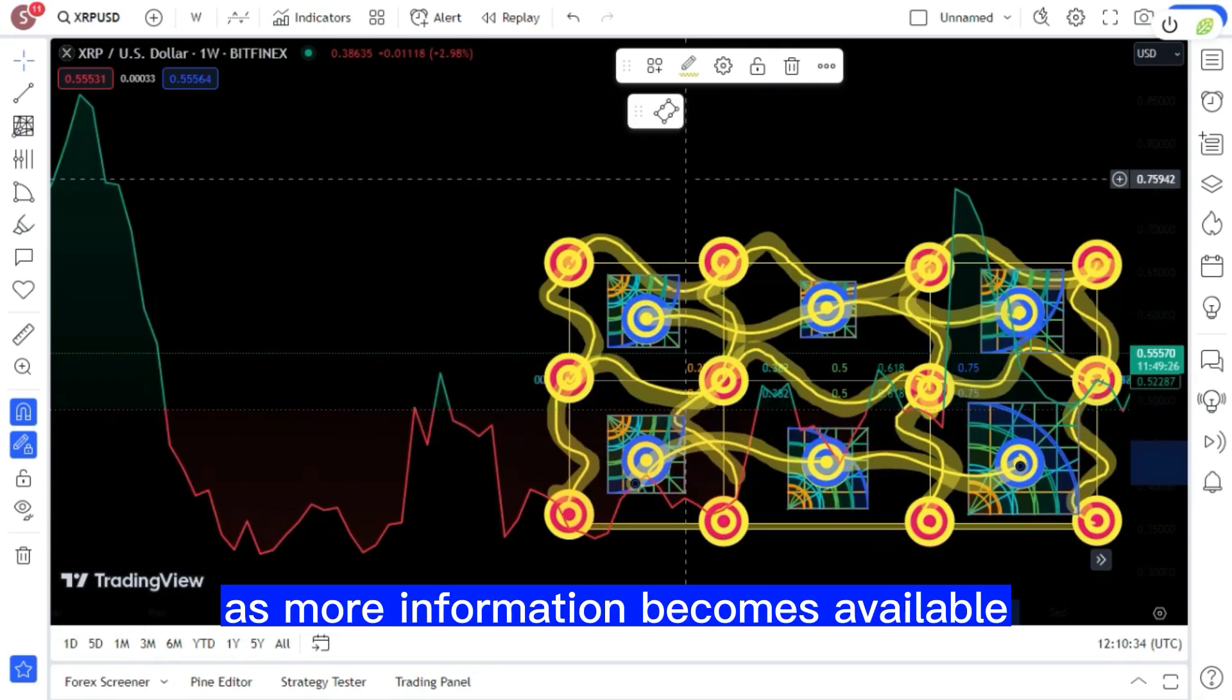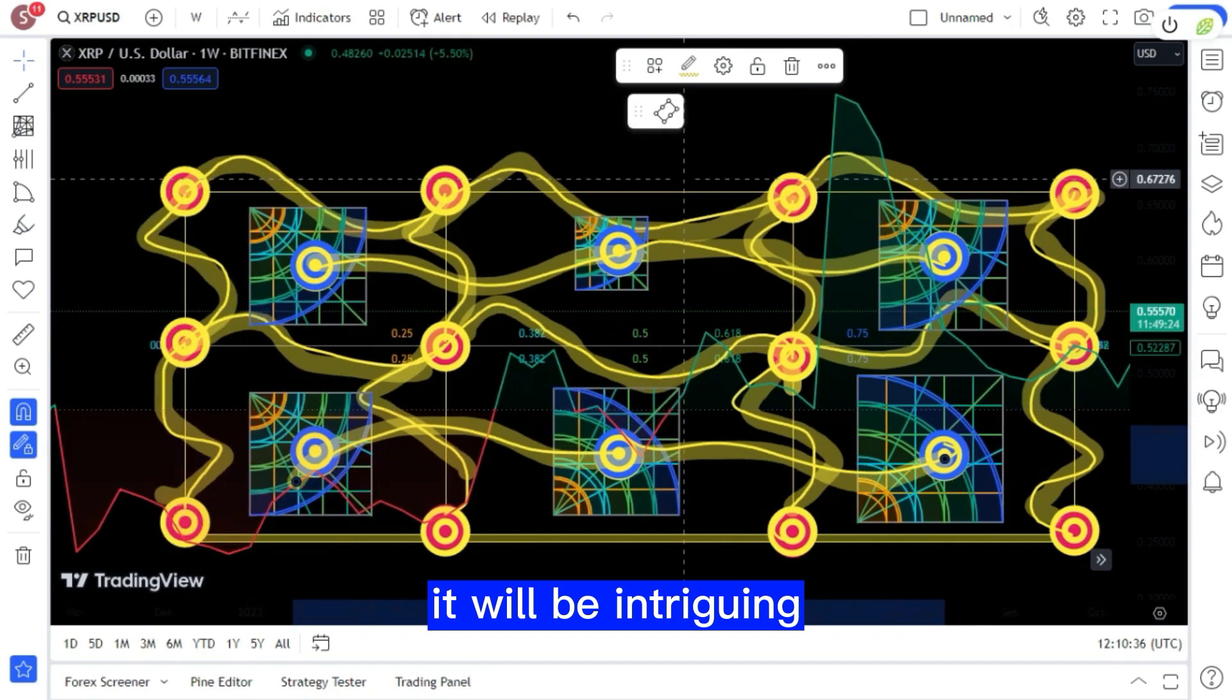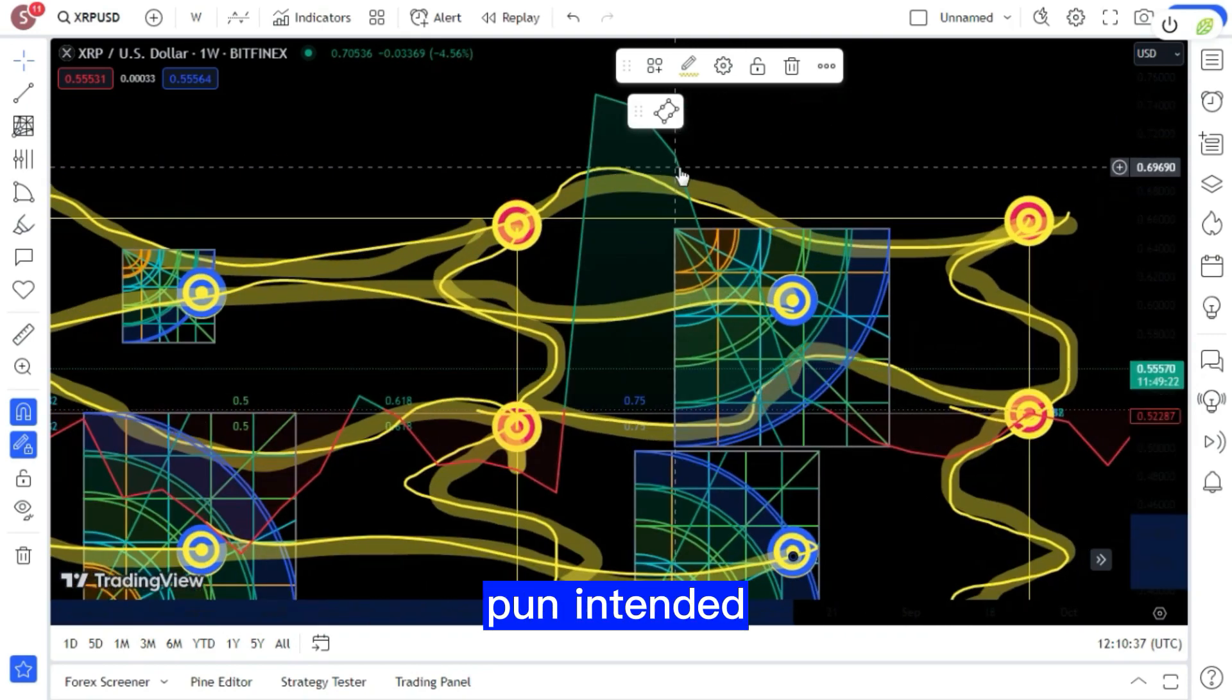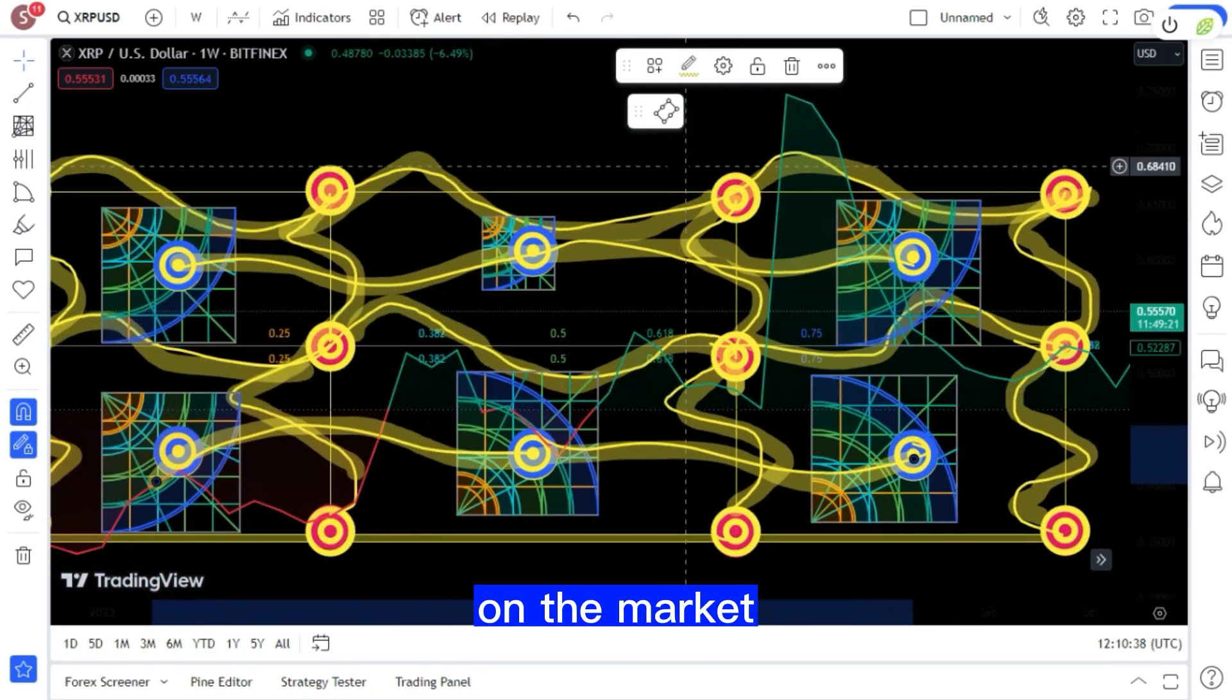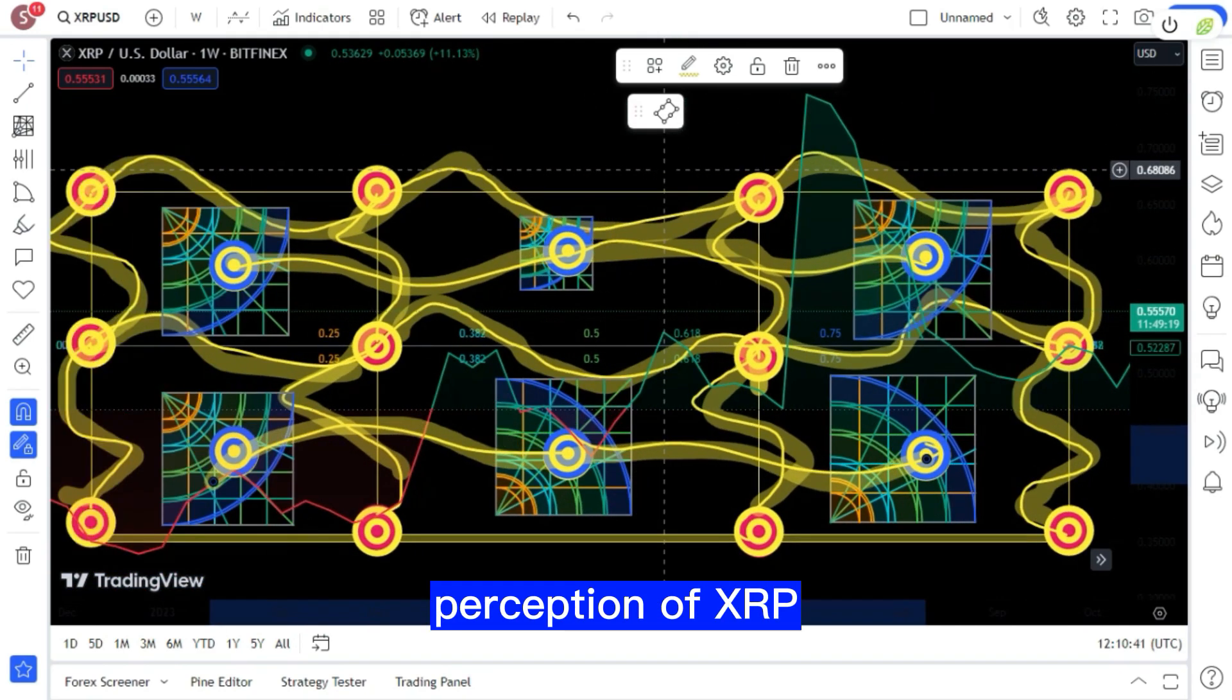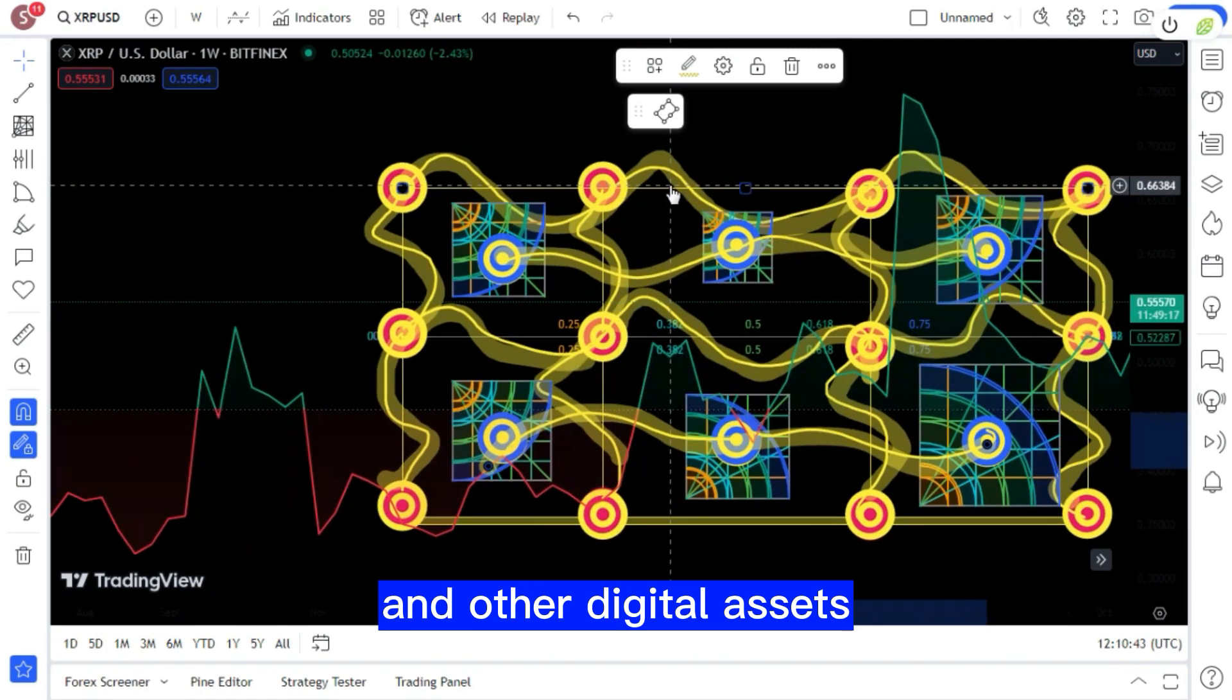As more information becomes available, it will be intriguing to witness the ripple effects on the market and the broader perception of XRP and other digital assets.